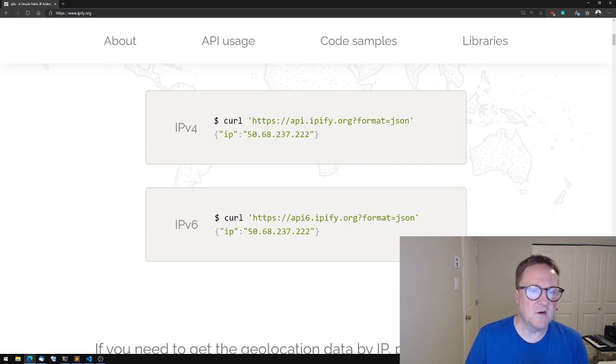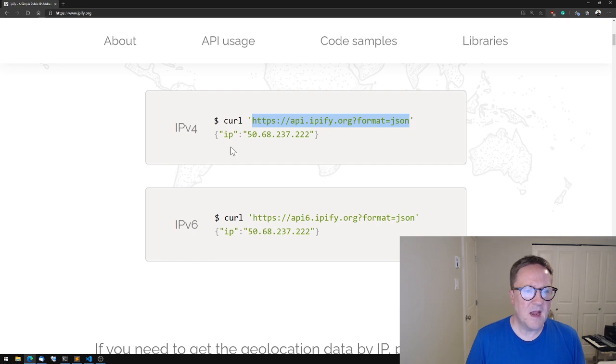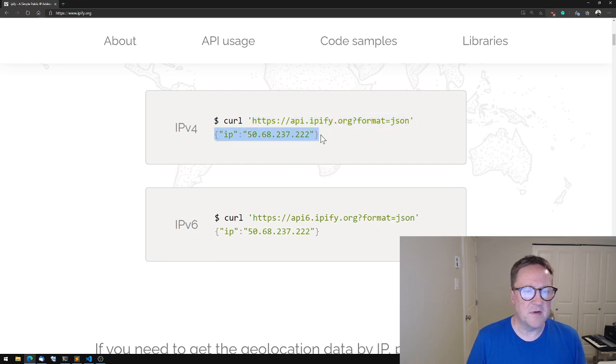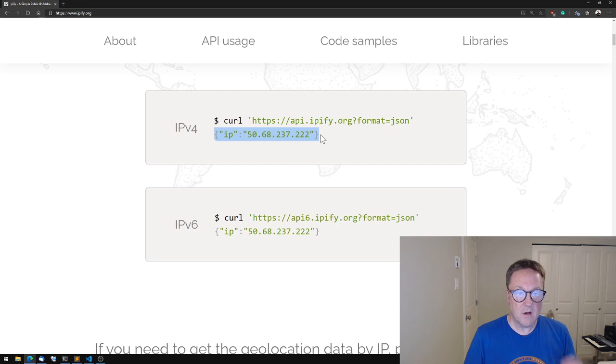So we need to call this address and we'll get a JSON back with our IP address. Awesome. So let's do that.